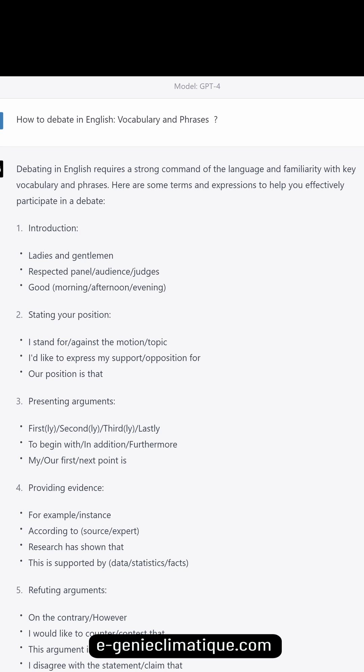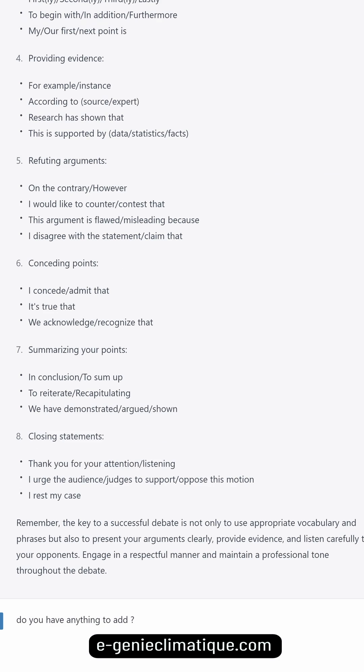Providing evidence. Use phrases like: 'For example / instance.' 'According to [source / expert], research has shown that...' 'This is supported by data / statistics / facts.'